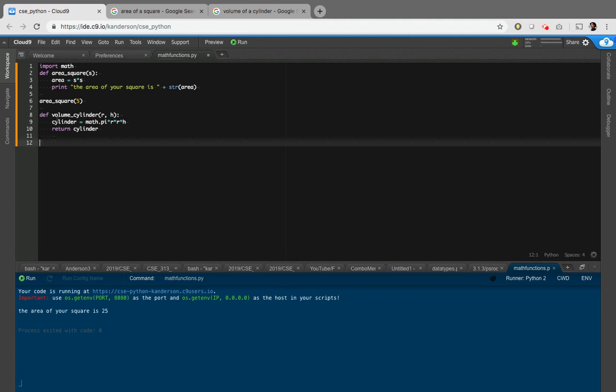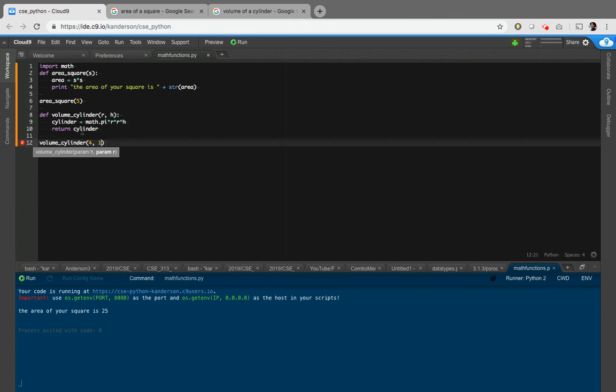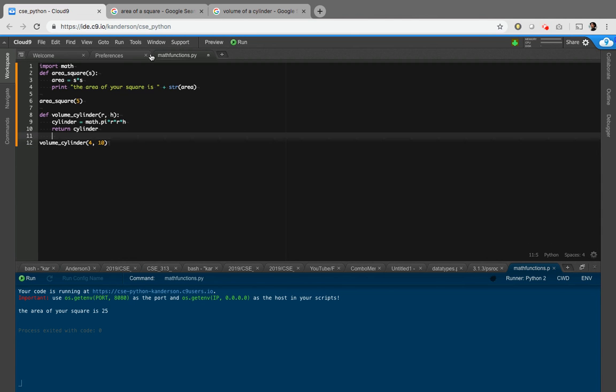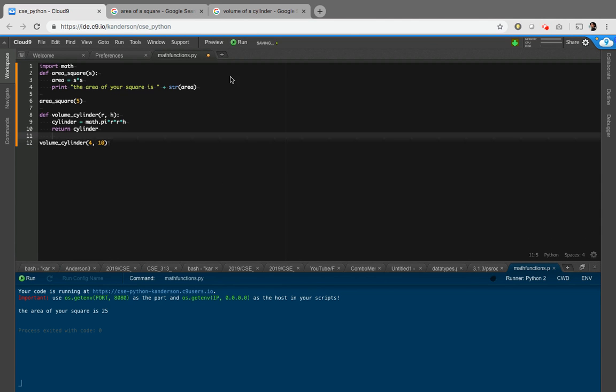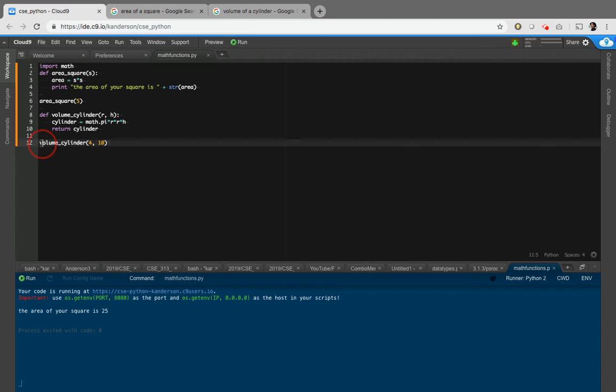All right. Now, of course I have my complete and correct volume cylinder function, but I've never called it. So let's do this. Let's say volume cylinder and let's provide it with, let's see. Okay. So four and 10. Param H param R. Okay, good. Let's run it. And the area of your square is 25. So that one's working, but still nothing is printing. And that's because I still have no print statement anywhere in the program for volume of cylinder. So let's add one in here. Let's add a print statement there for volume of a cylinder four and 10. Let's run it now and see if it works.